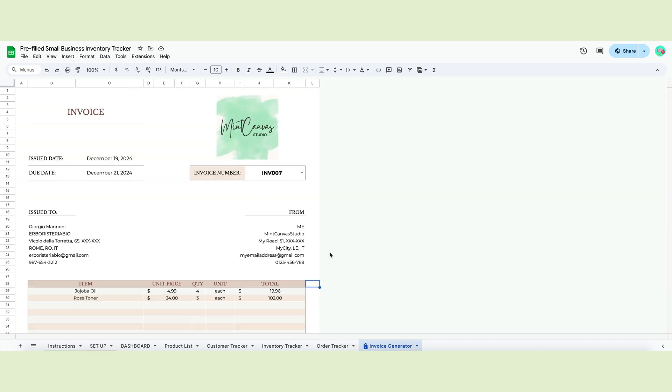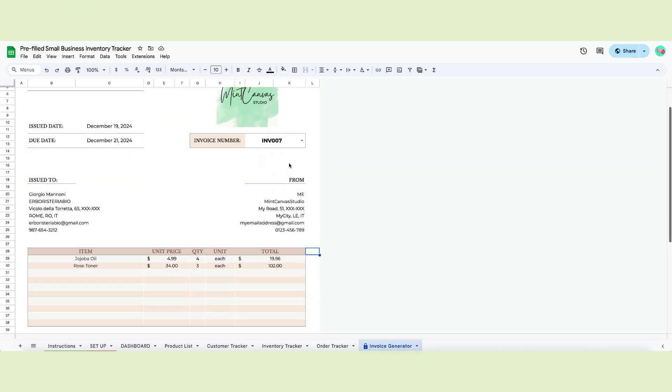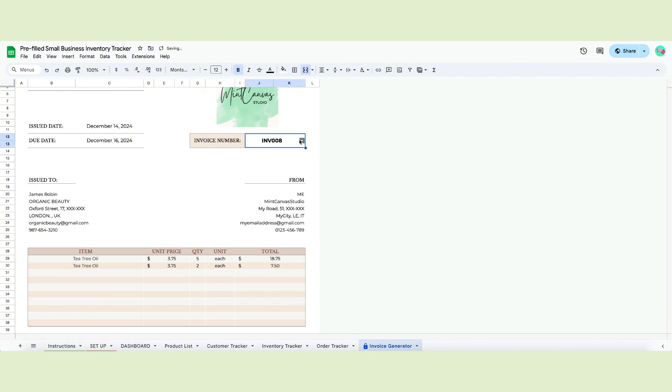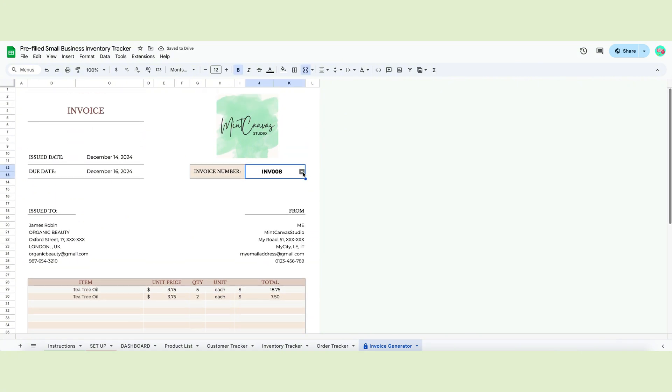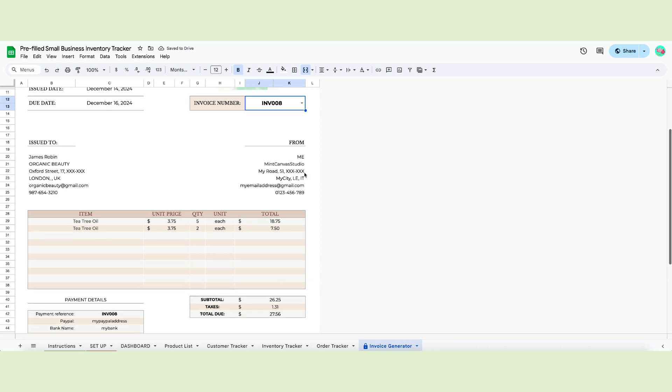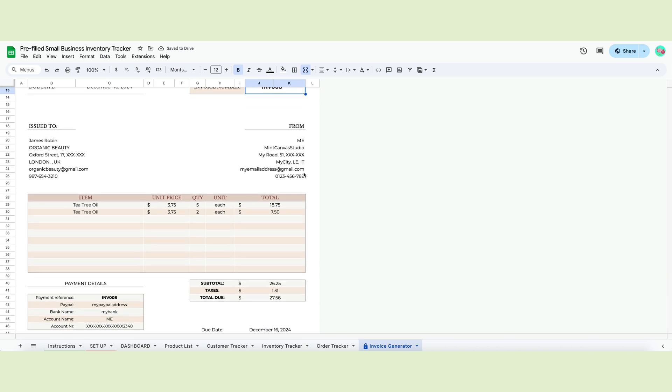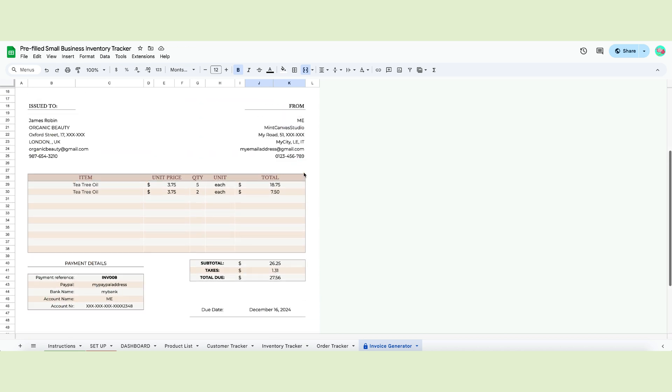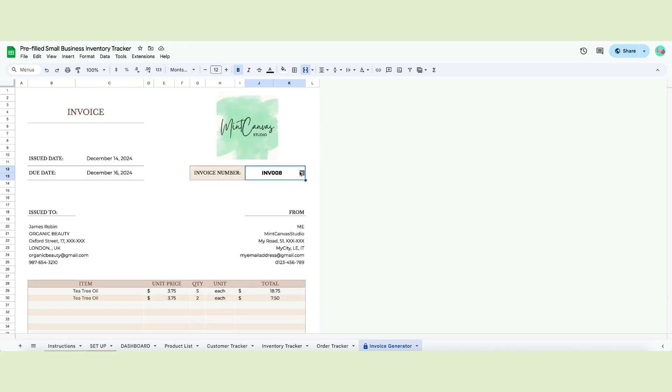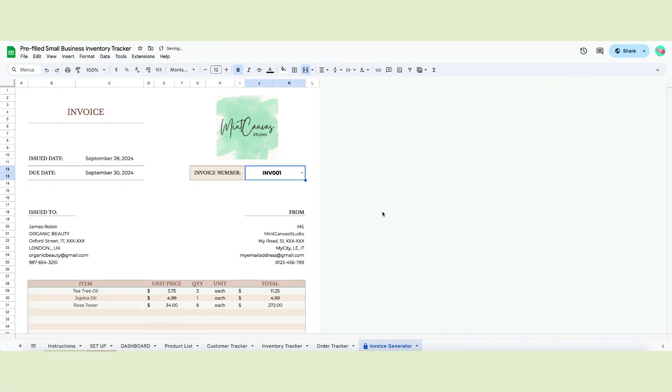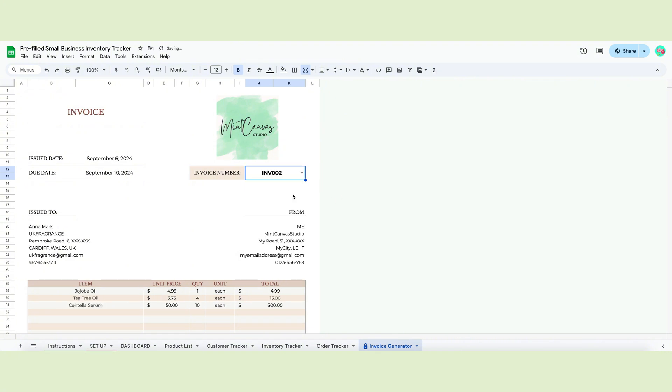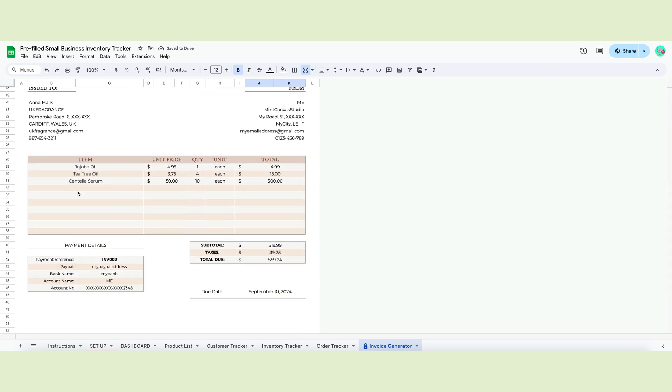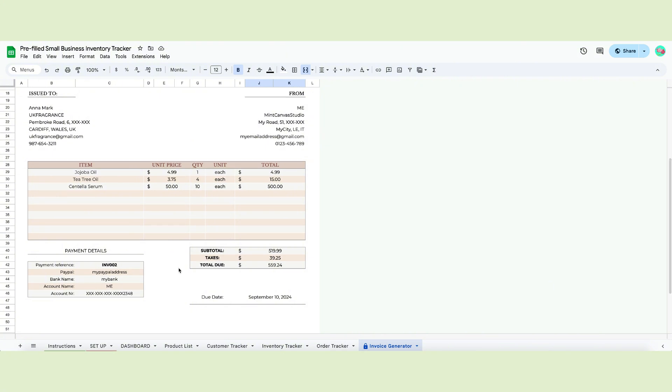Next, we have the invoice generator page. It allows you to print your invoices without filling them manually. This page will grab data from all the different tabs and help you prepare the invoices with a single step. This page has a white background, but you don't need to edit anything. The only cell you can edit is the one holding the invoice number. Choose it from the dropdown and all the information will appear. The customer's name and address, your data and the payment details are all automated.